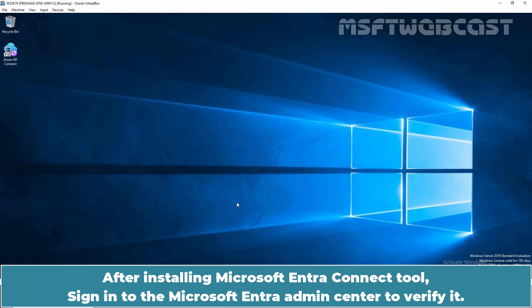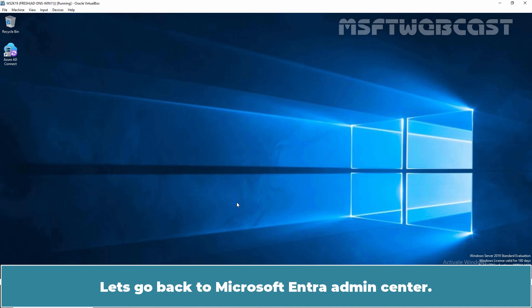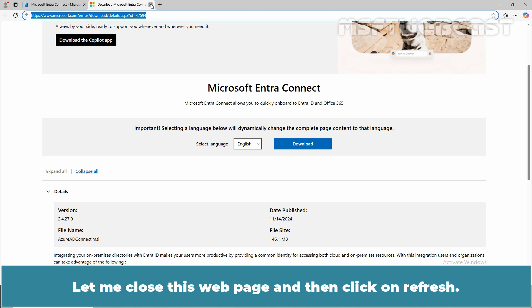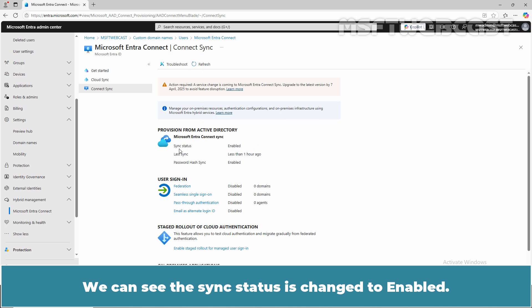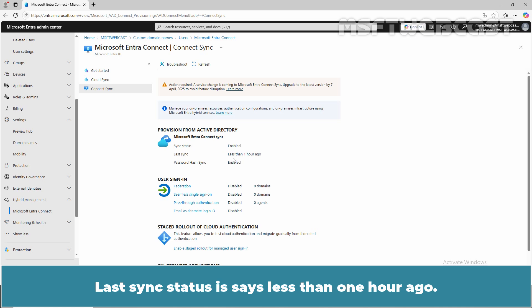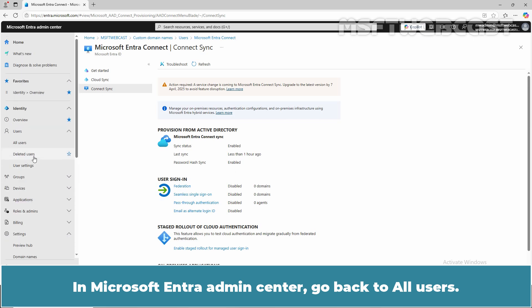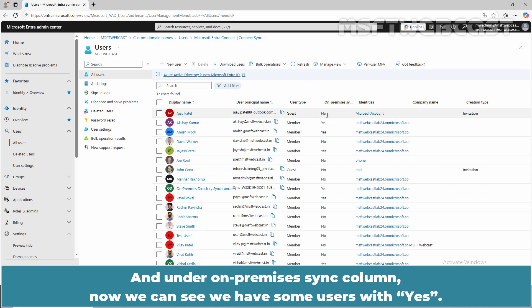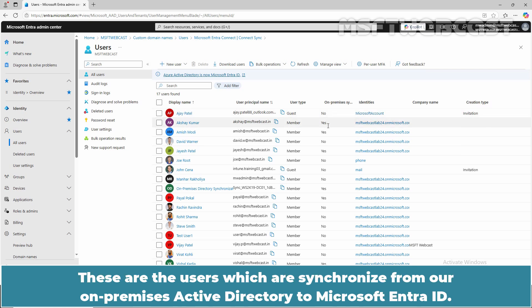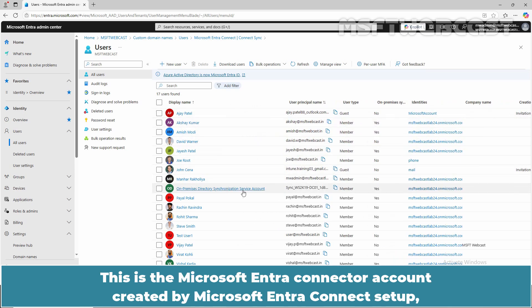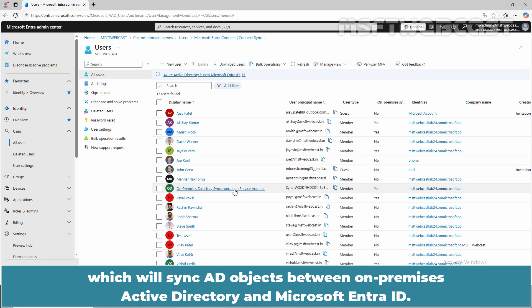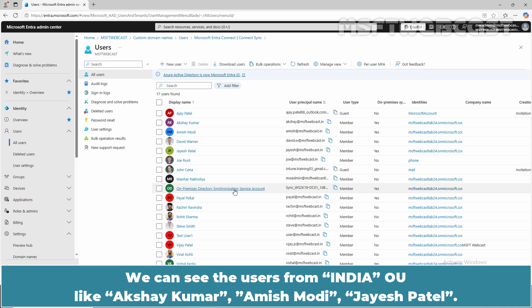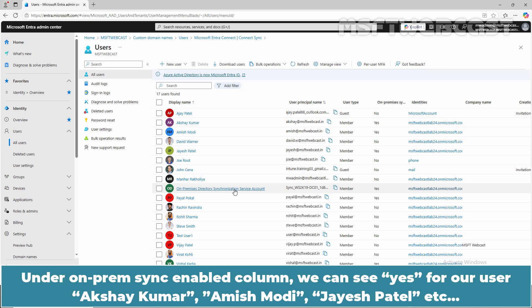After installing the Microsoft Entra Connect tool, sign in to the Microsoft Entra Admin Center to verify it. Let's close this web page and click Refresh. We can see the sync status has changed to Enabled, the last sync status says less than one hour ago, and password hash sync is enabled. In Microsoft Entra Admin Center, go back to All Users and click Refresh. Under the On-Premises Sync column, we can now see users with 'Yes' — these are users synchronized from our on-premises Active Directory to Microsoft Entra ID. We can see users from the India OU like Aksai Kumar, Amis Modi, and Jayas Patil.